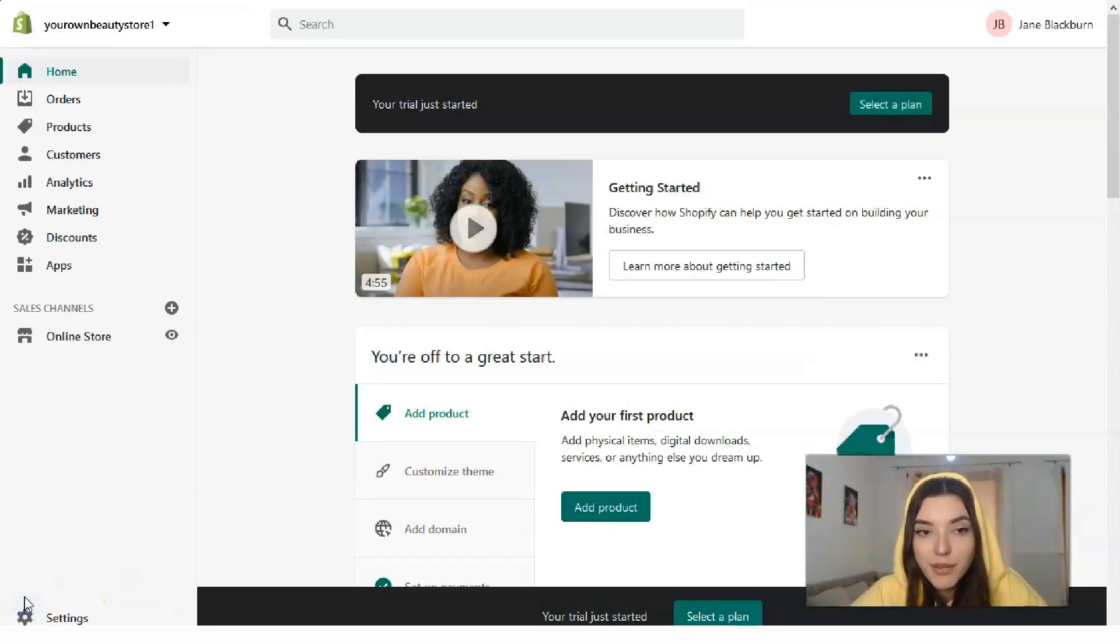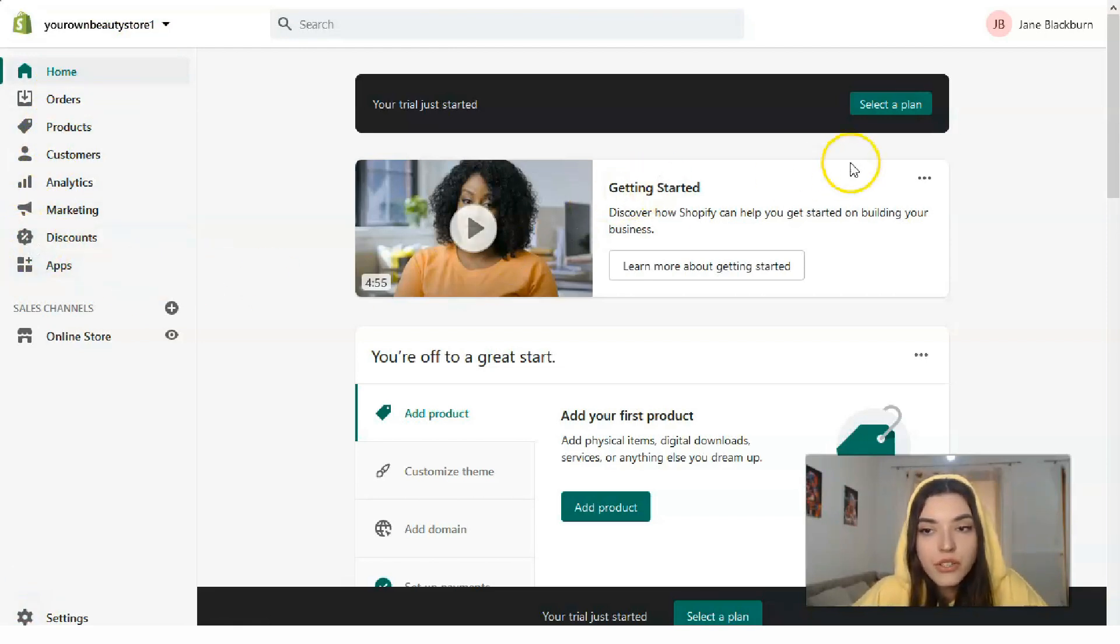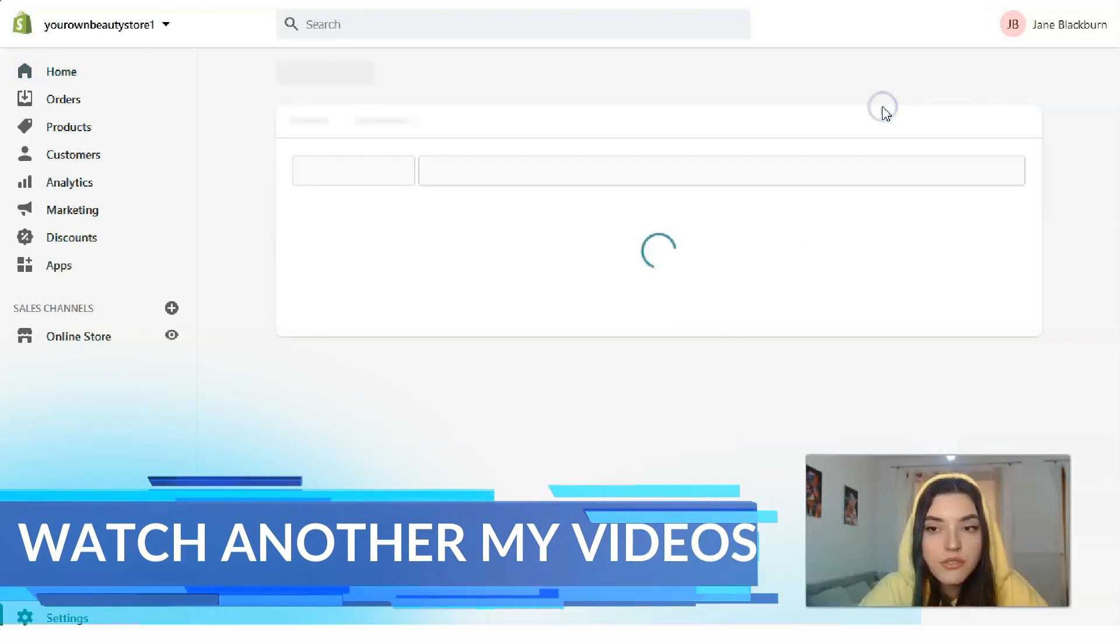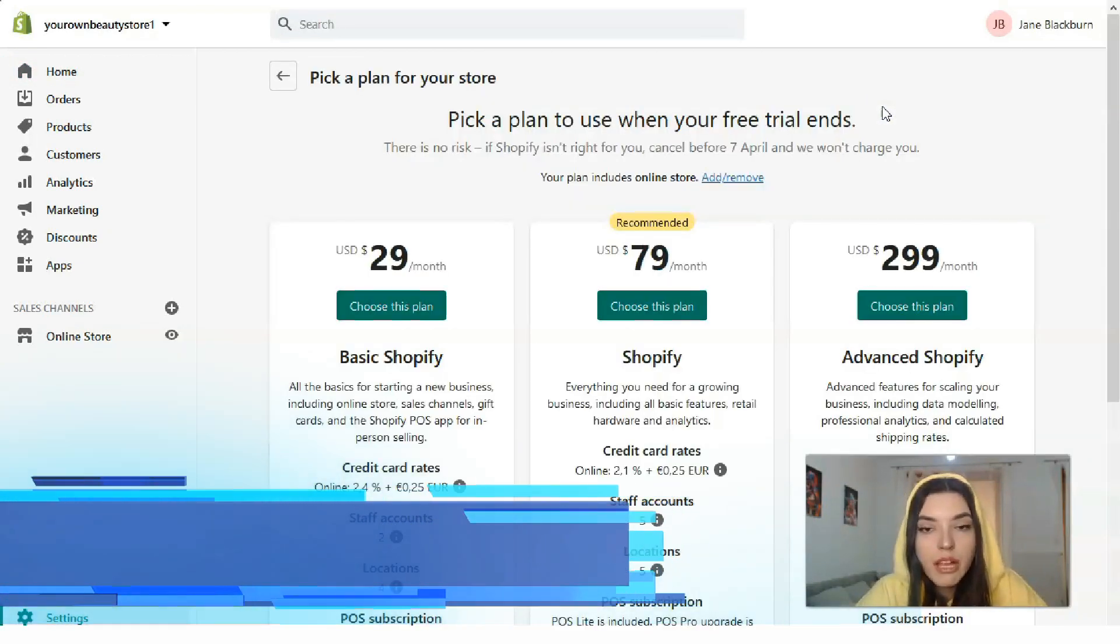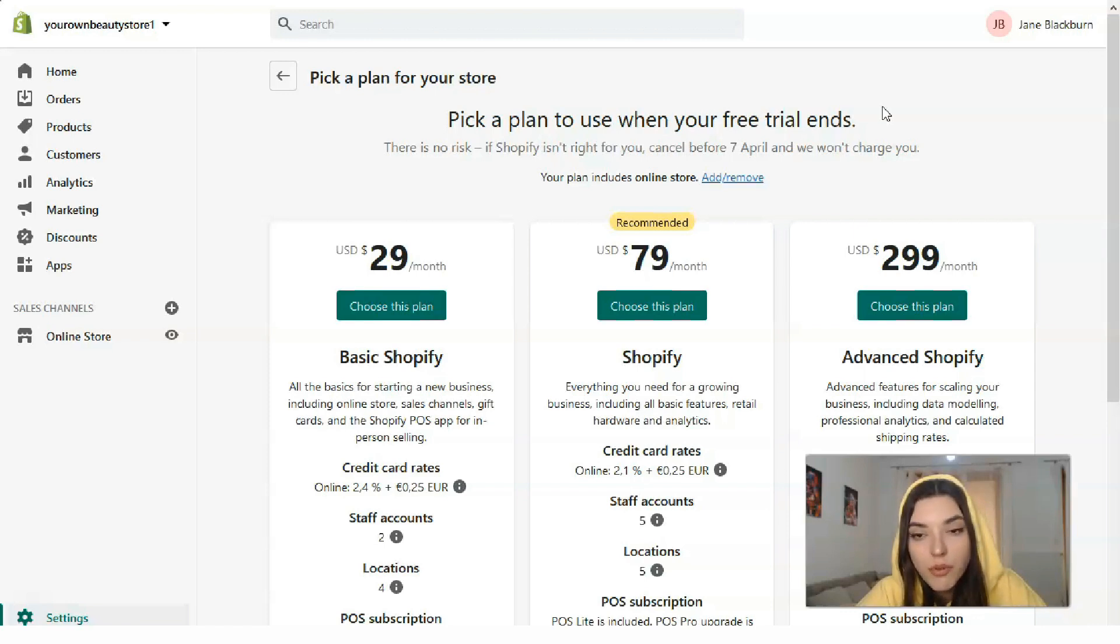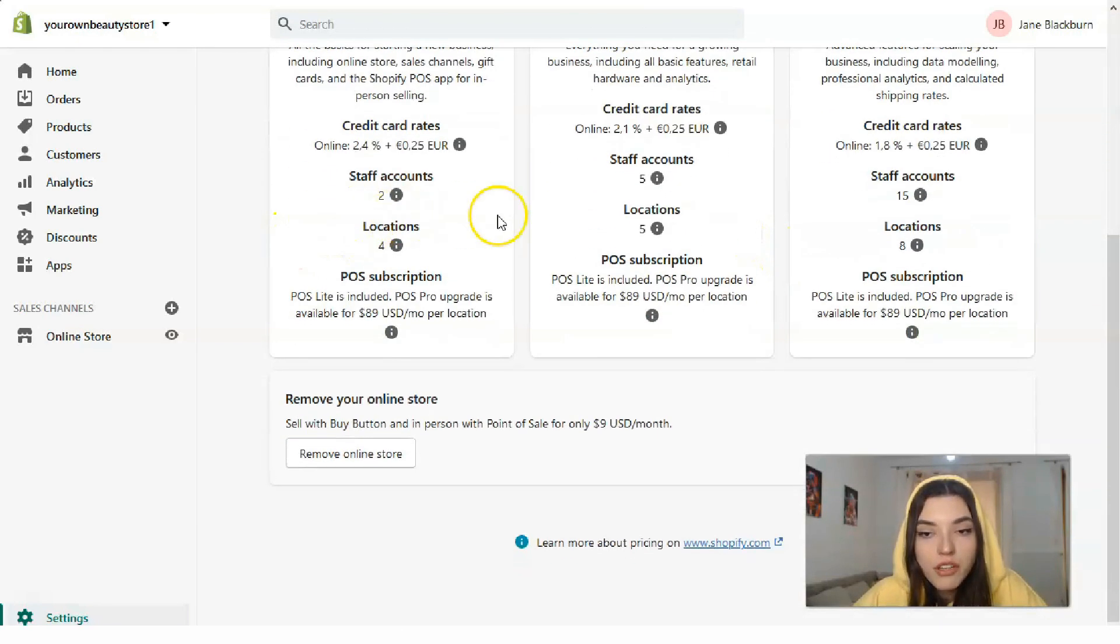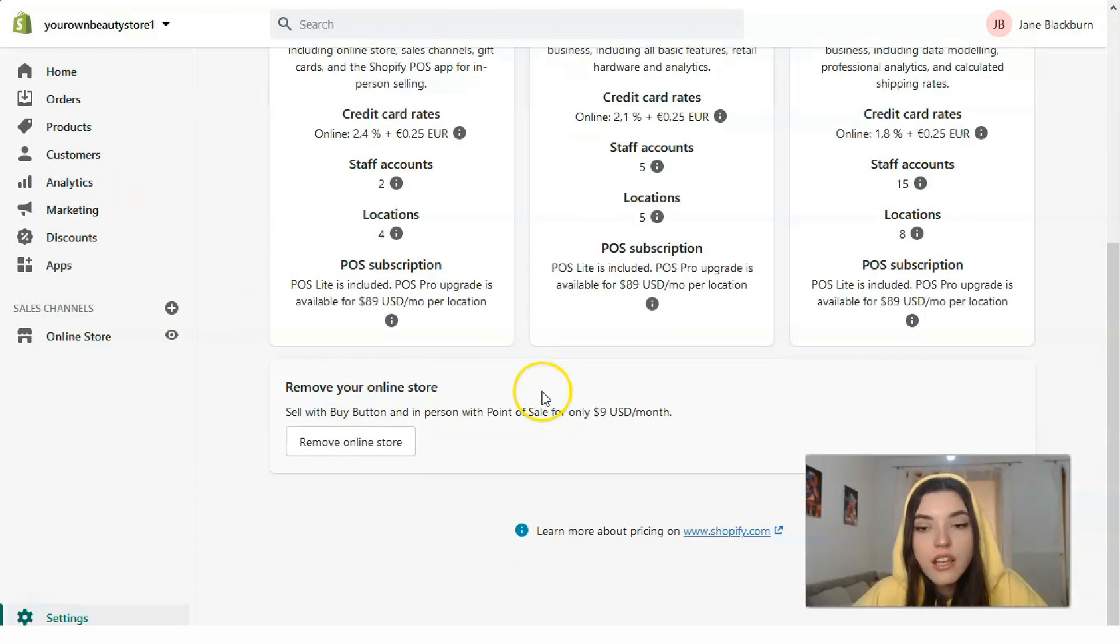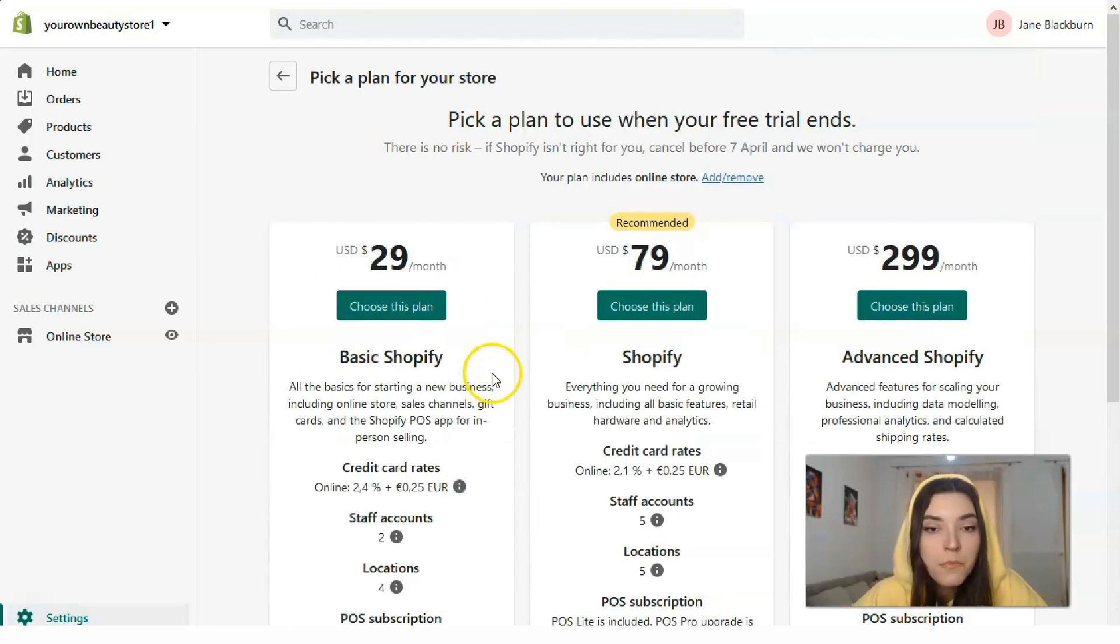Right now I've filled my personal information and will enter my store. This is the platform of Shopify. This is the name of your store. Here you have tools. First of all, you need to select a plan if you want to sell products or continue beyond the 14-day trial period. You have three main types of plans: Basic Shopify for $29 per month, Shopify for $79 per month which is recommended, and Advanced Shopify.